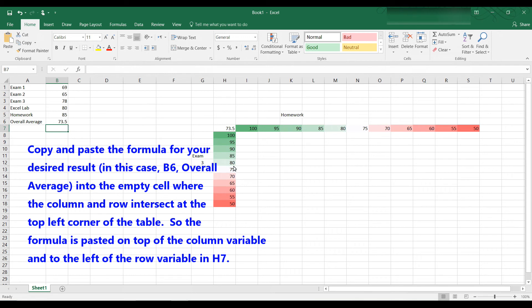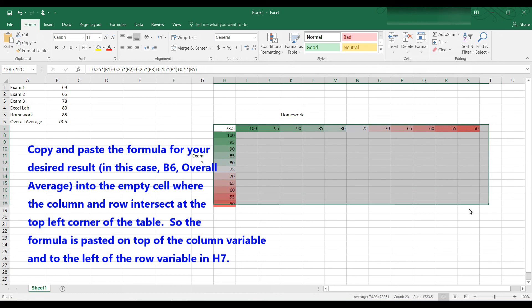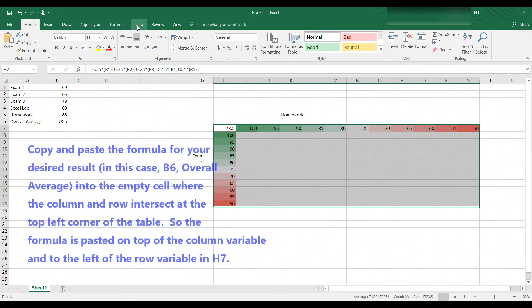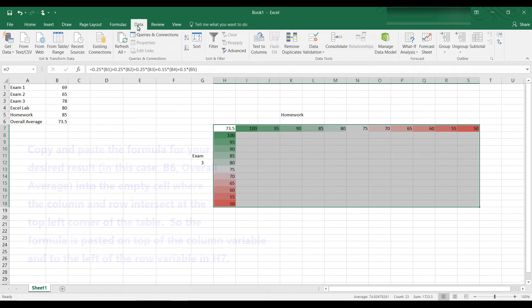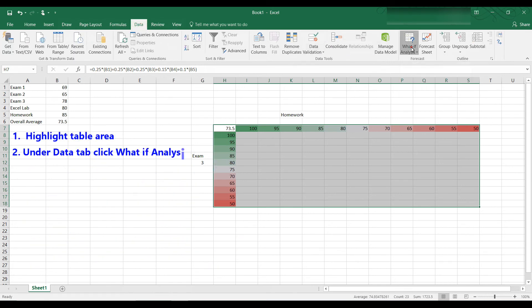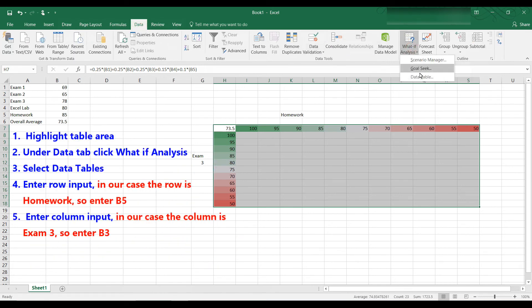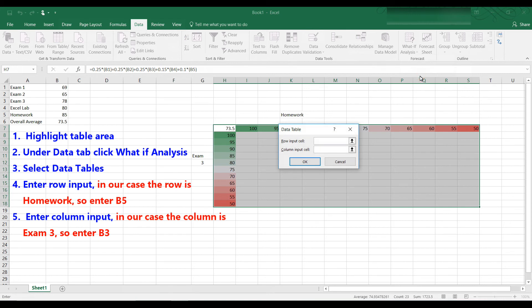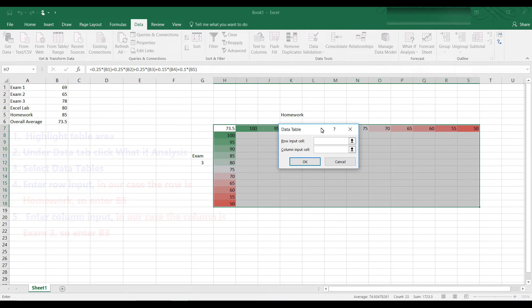All right, now to create a two variable table, let's highlight the table first. Go to the data tab. Click what if analysis, data table. And now this time we have row input and column input because we have a two variable table.